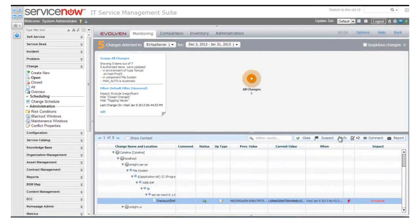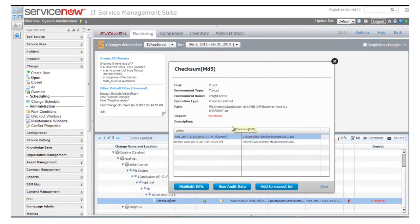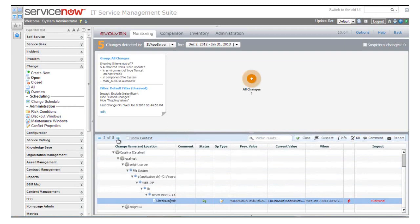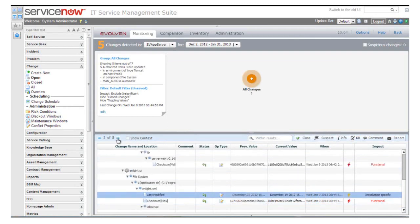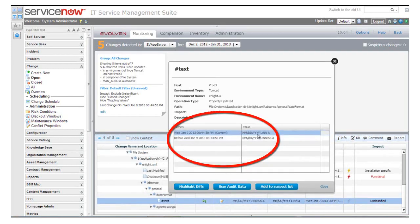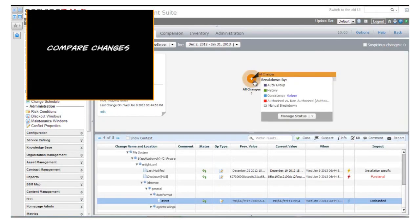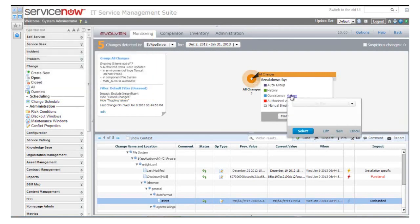We can see that there was a change in a particular JAR file, and that a configuration XML file was updated. We can see the actual details of the changes within the configuration file — for example, that the date format was updated. Now that we have this information, we can validate that the deployment was implemented correctly by comparing the changes deployed in the environment with the pre-production environment, where the changes were tested, by selecting an analysis plan comparing these two environments.